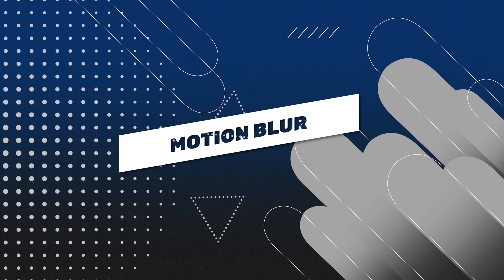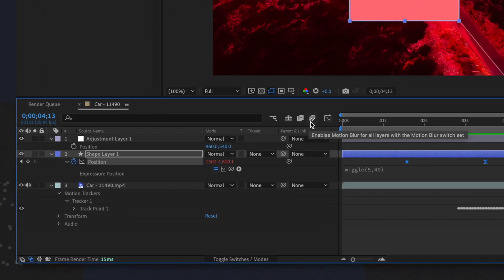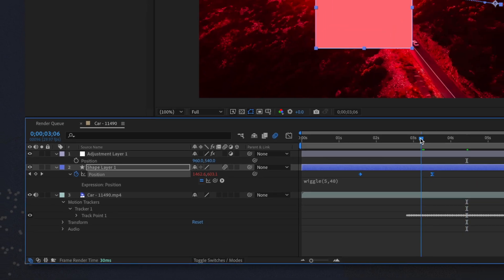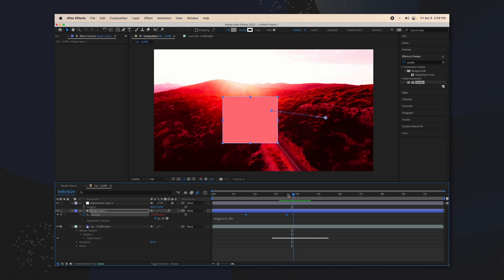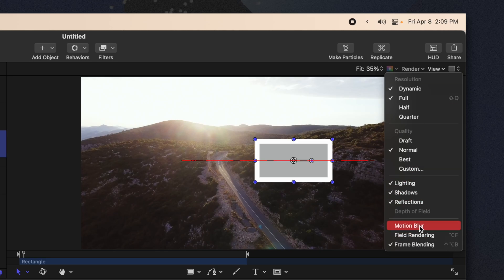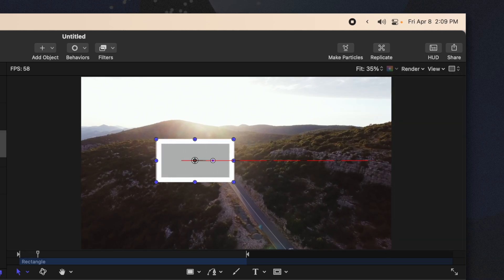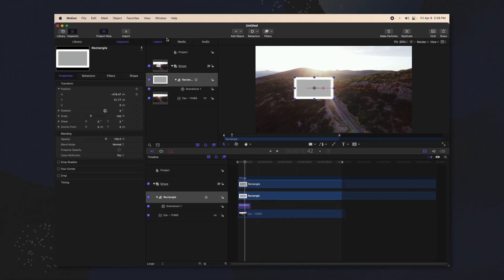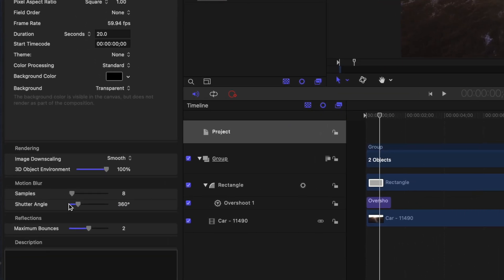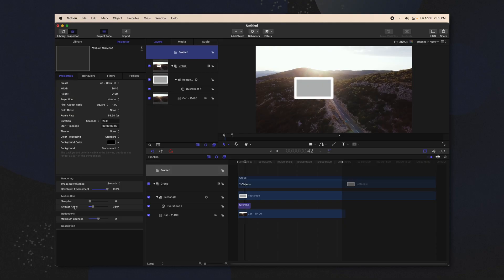Let's say we want the object to have motion blur. In After Effects, you would enable motion blur, toggle your switches, and make sure your shape has motion blur applied. But in Apple Motion it's a bit different — you can't apply motion blur to specific objects, it applies to the scene as a whole. To do that, go up to the render settings and select motion blur. Then go into your project settings at the bottom and you'll find samples and shutter angle, so you can change how much motion blur is applied.